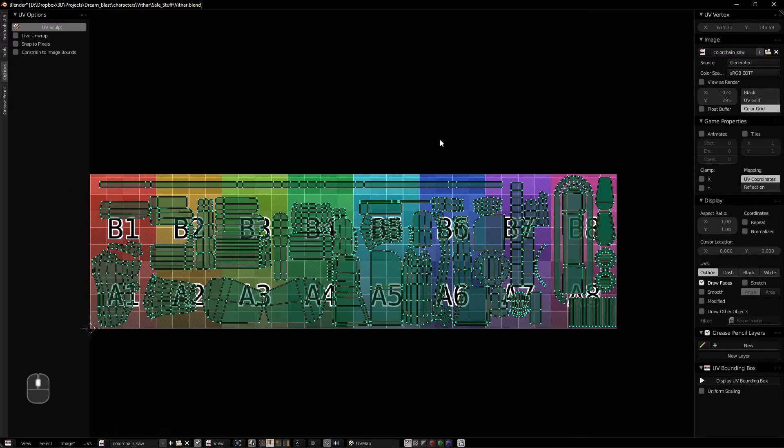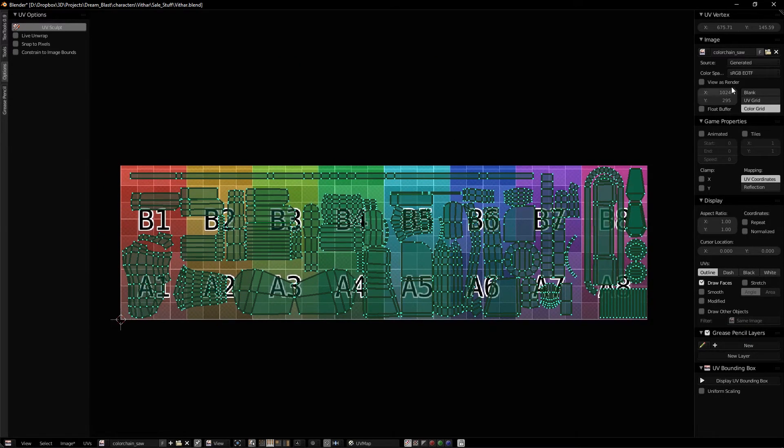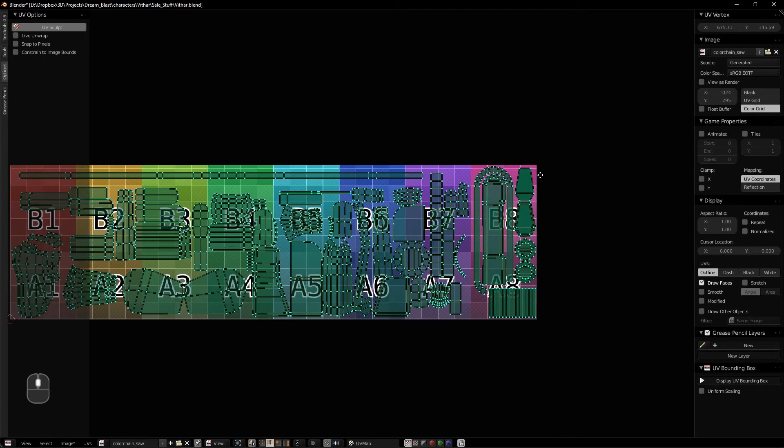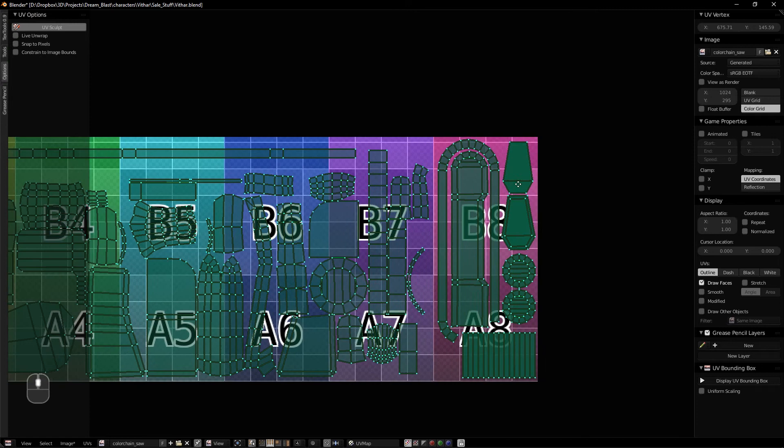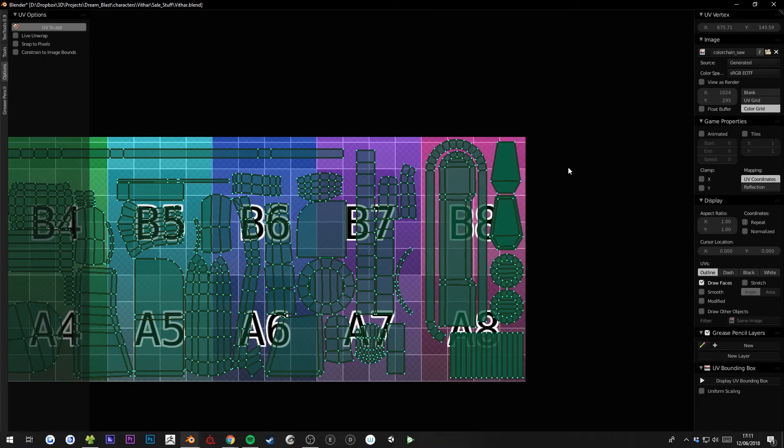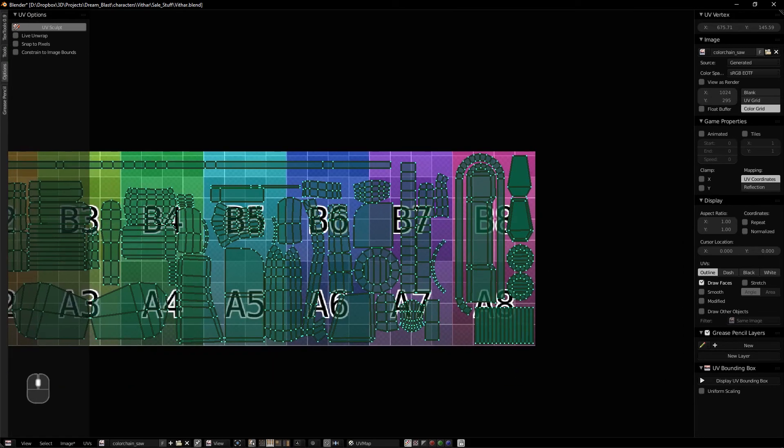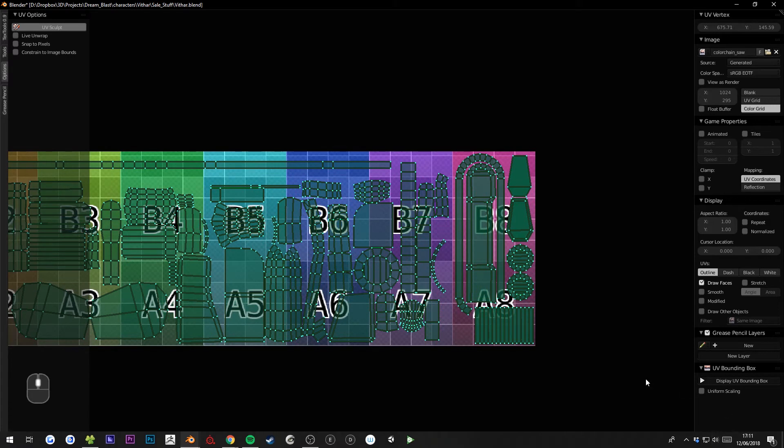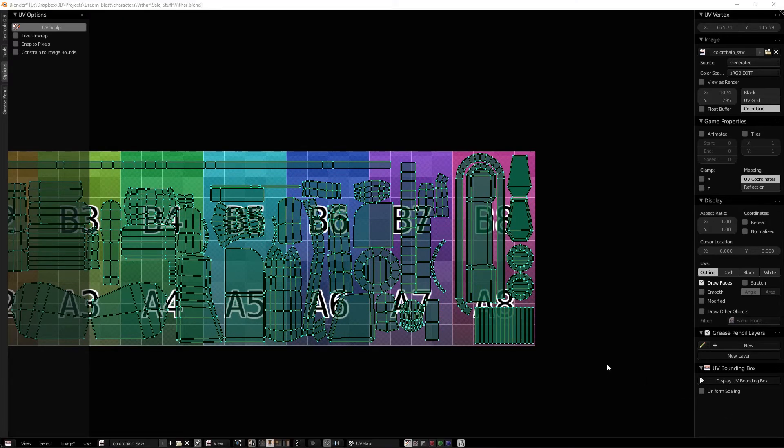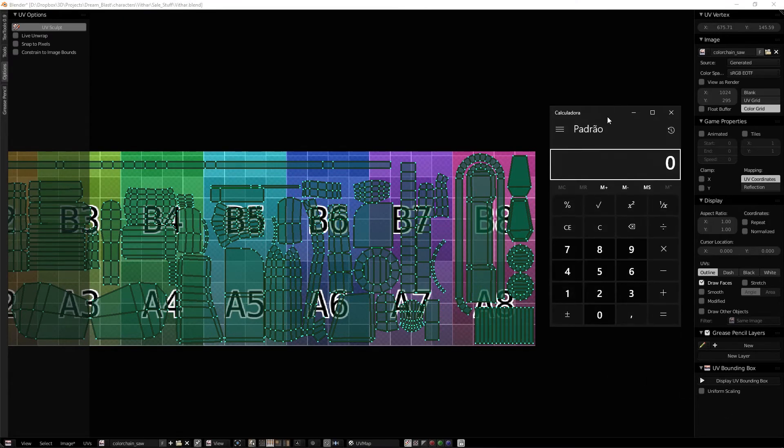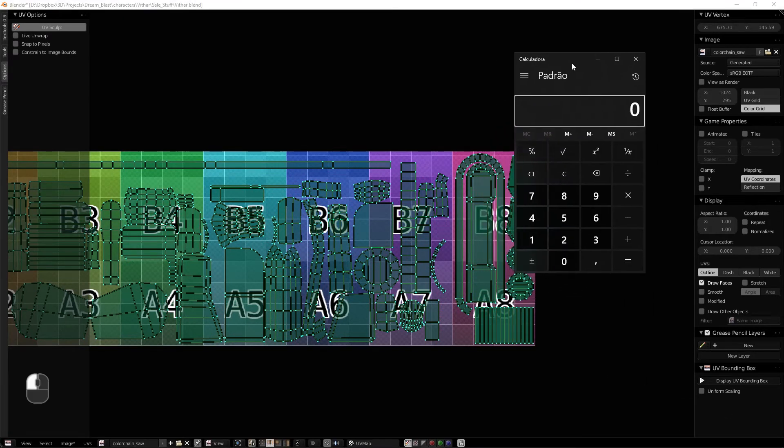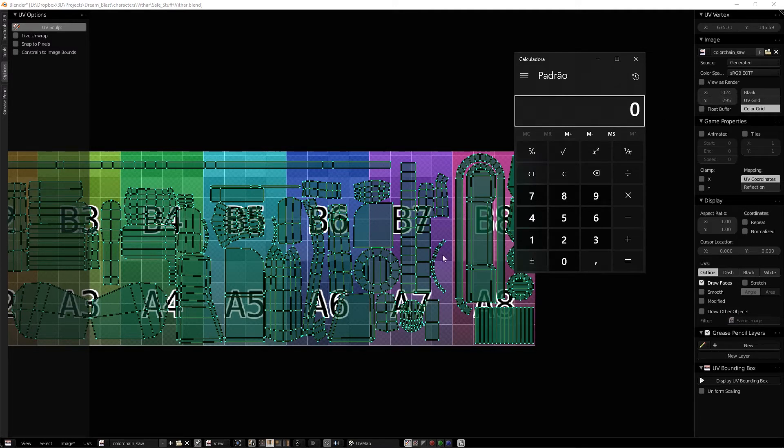So how do we fix that? Well, we can see the size of the texture here, and if you look up we have 295 pixels in the wide direction. So what we can do is bring up the calculator and divide this size here by the size of the new texture which is 1024.